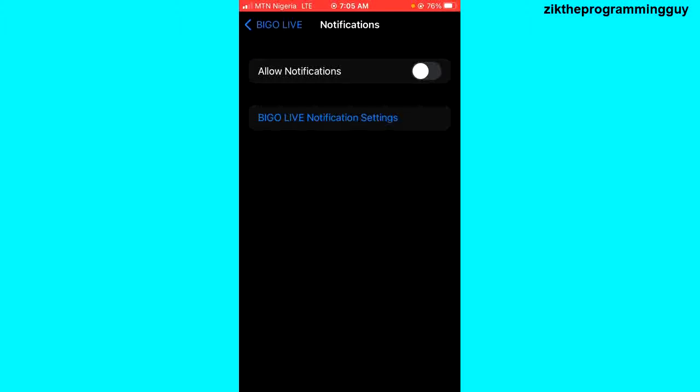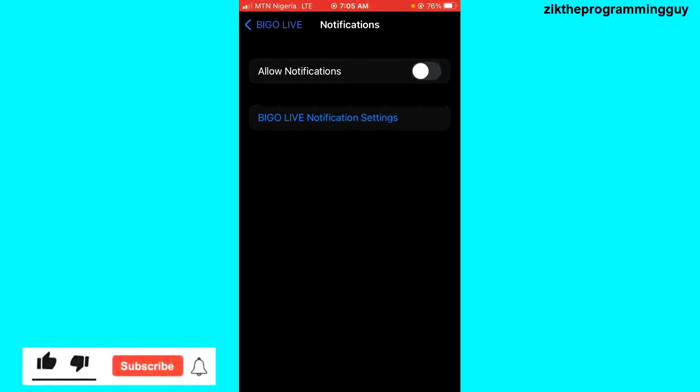Right, so make sure it's turned off just like this. All right, so that's it. Once it's turned off just like this, then you are not going to get any notifications from your BigoLive application.